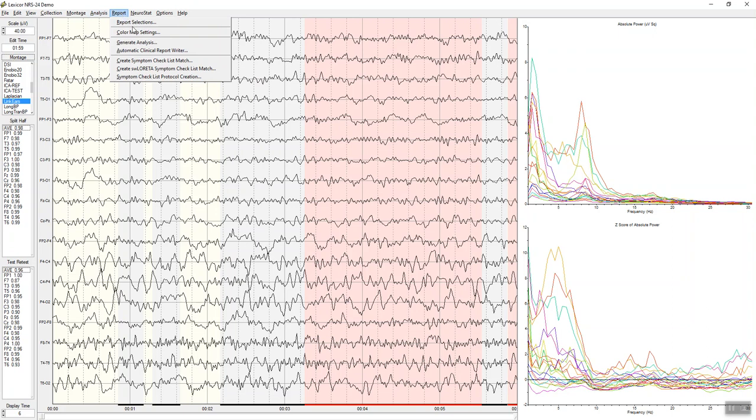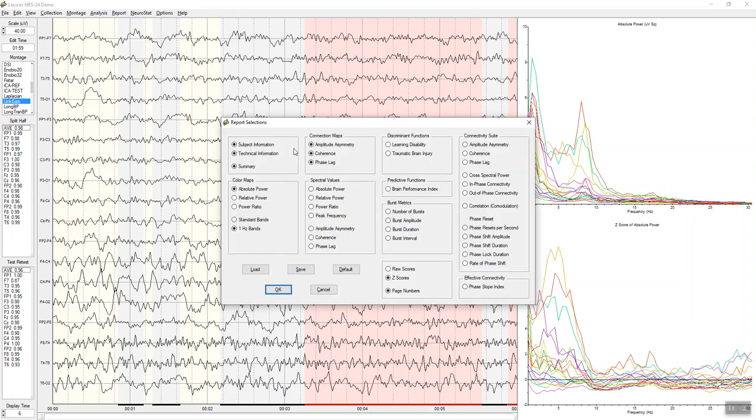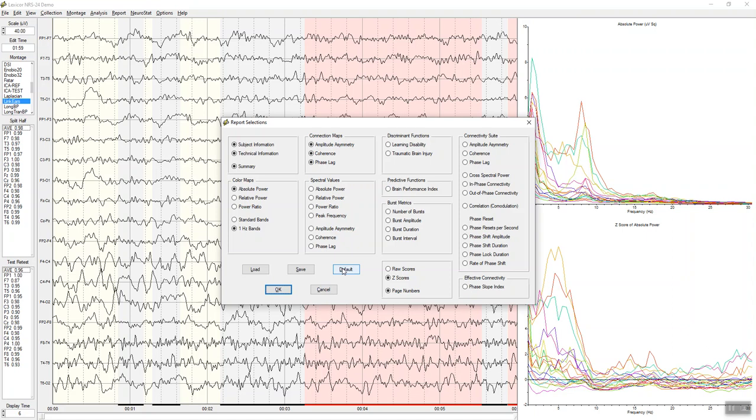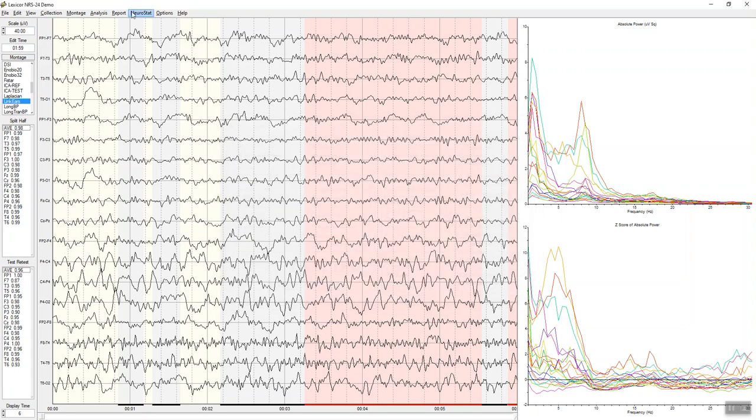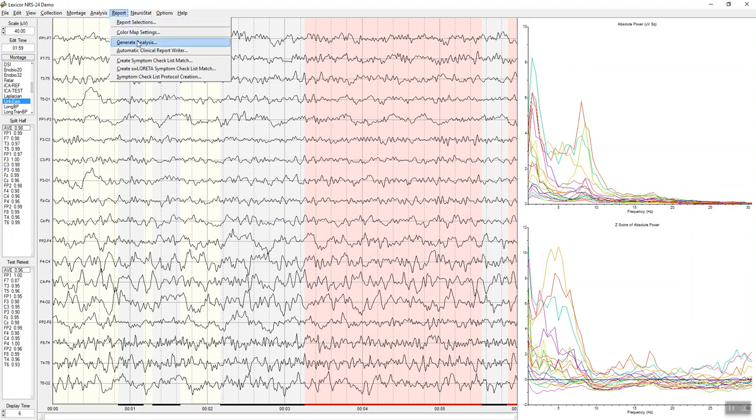We can then make reports, clinic reports. You can open up the report panel here and select whatever you want. In this case, it's one-hertz standard bands in absolute power with coherence phase. There's also a connectivity suite to look at things like phase shift duration, phase lock duration, shift amplitude, and discriminative functions of various types, as well as burst metrics, brain performance index. You can click default and save whatever you select here. Or you can save special selections, click OK, and then you're good to go. The report also here allows you to create analyses with maps you save in the subject's folder.